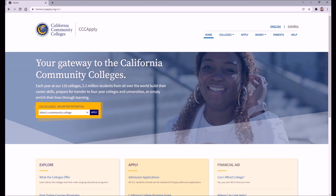Now you're all done applying for community college. Thank you for taking the time to watch this tutorial. If you have any further questions, don't hesitate to drop by the College and Career Center. Once again, my name is Mr. DeSala with the College and Career Center. I hope you have an excellent day.